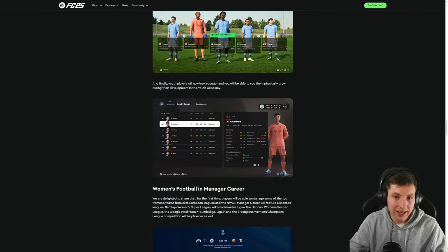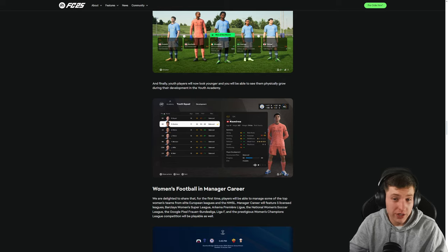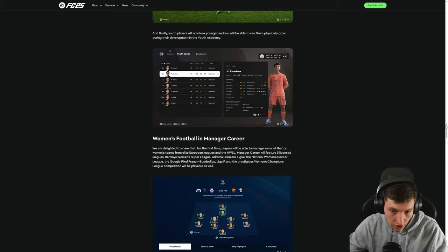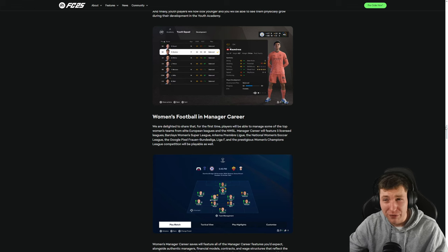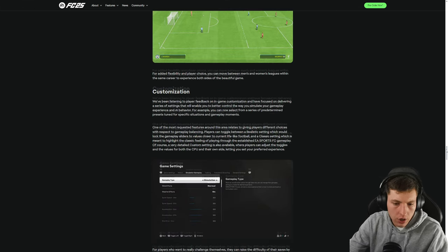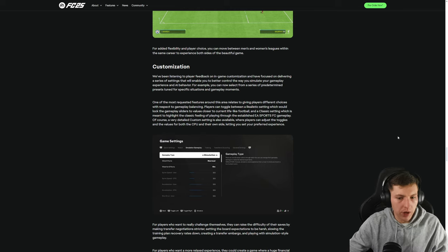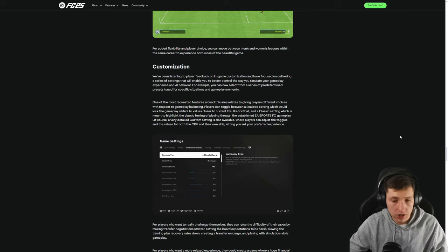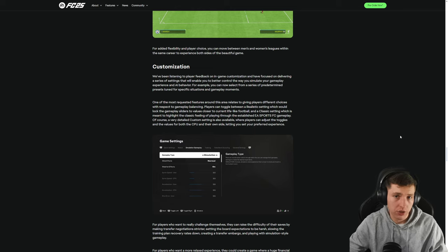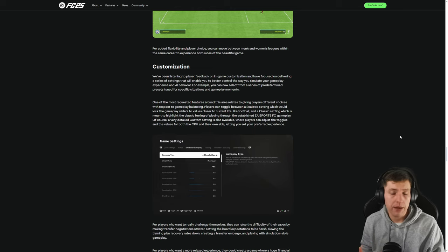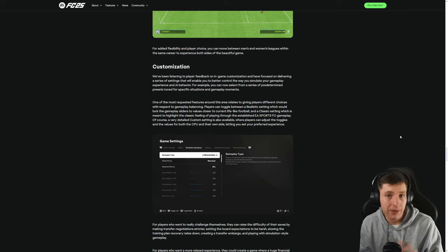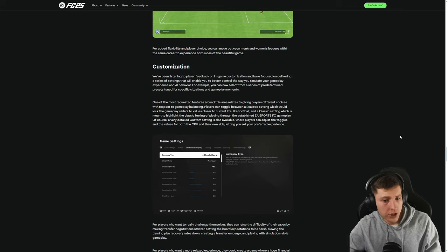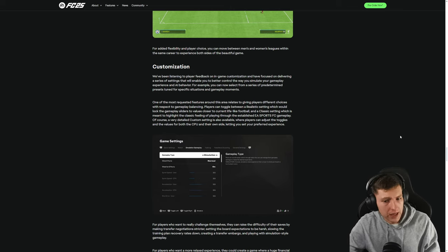Youth players will now look younger and you'll be able to see them physically grow during their development. Cool. A nice little change there. It's nice because, obviously, having a beard at 15 is a bit dodgy. All right, so customization. They did show this a little bit and I was intrigued by it because this is actually quite huge for gameplay stuff because a lot of the time the default gameplay is absolutely horrid and unplayable. So for me, I use gameplay mods.